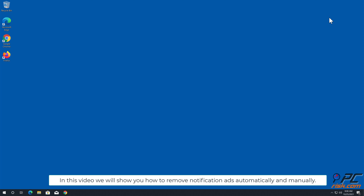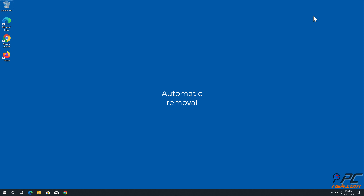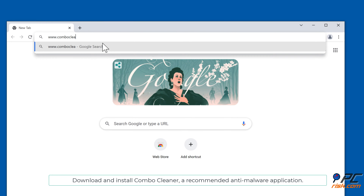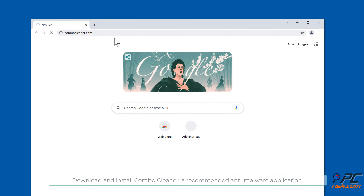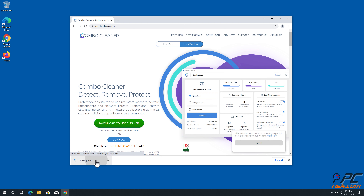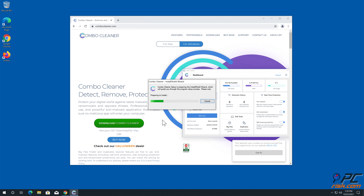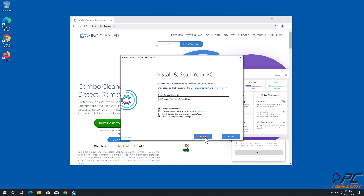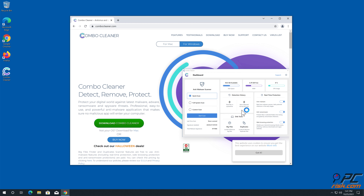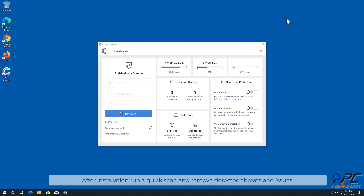In this video we will show you how to remove notification ads automatically and manually. For automatic removal, download and install Combo Cleaner, a recommended anti-malware application. Run a quick scan and remove detected threats and issues.